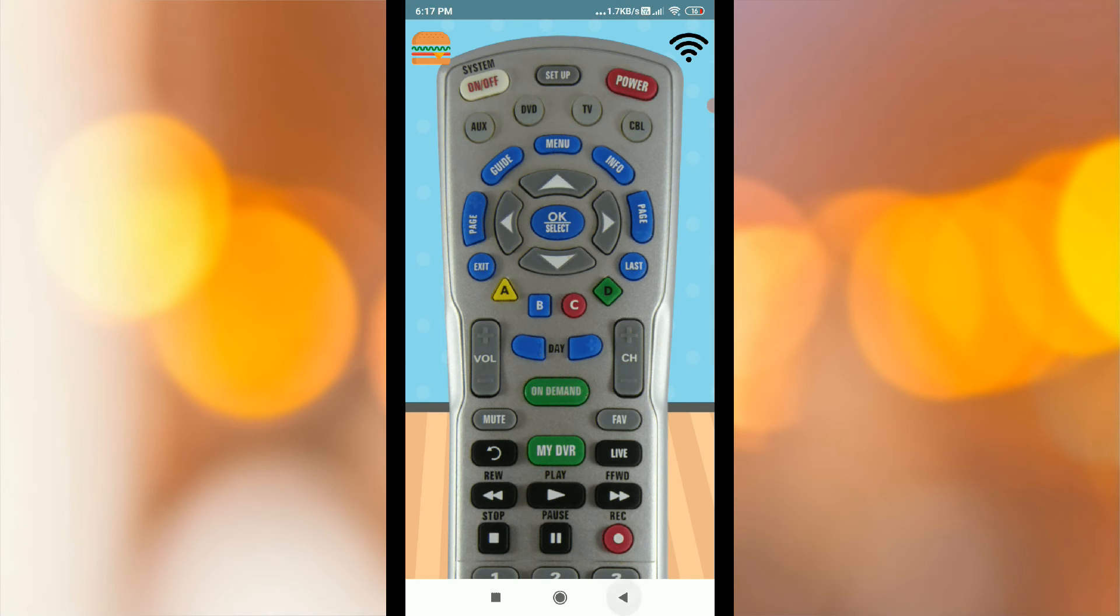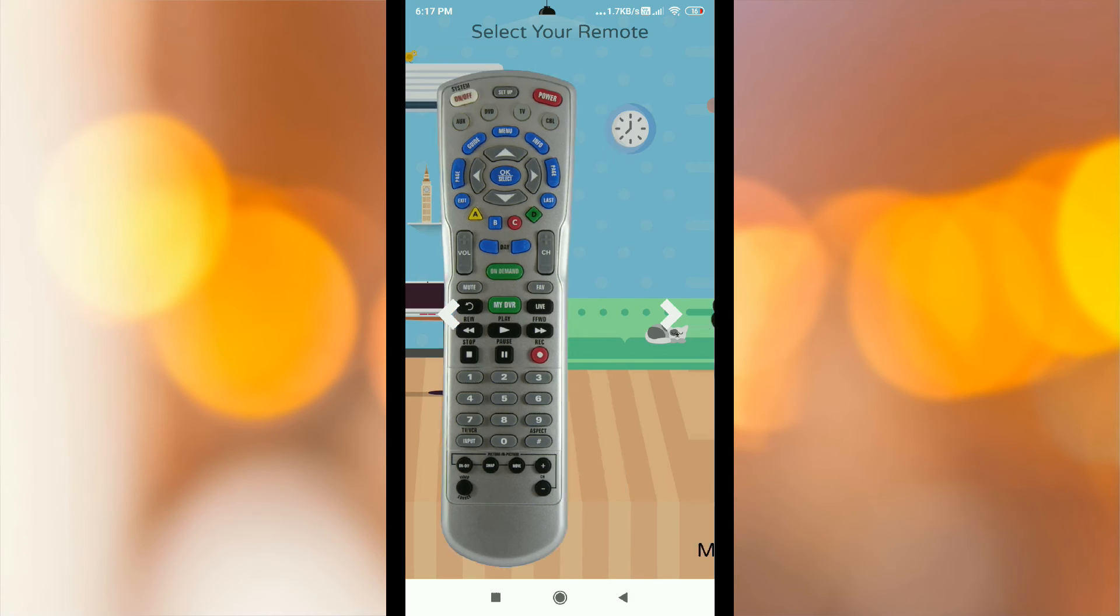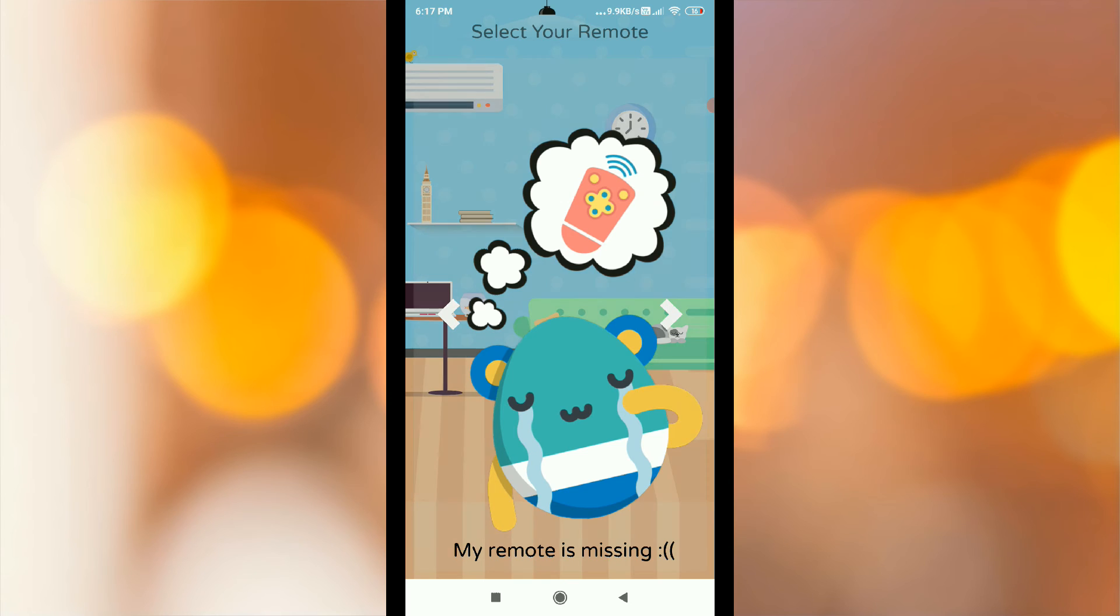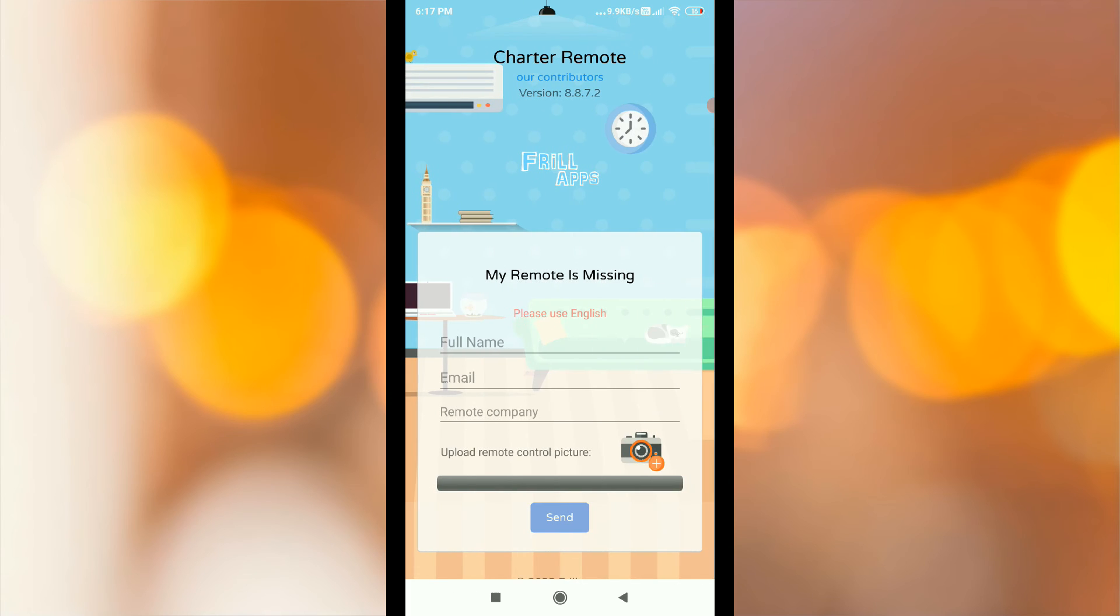If you don't have a remote model, you can click the name, remote model company, and send it.